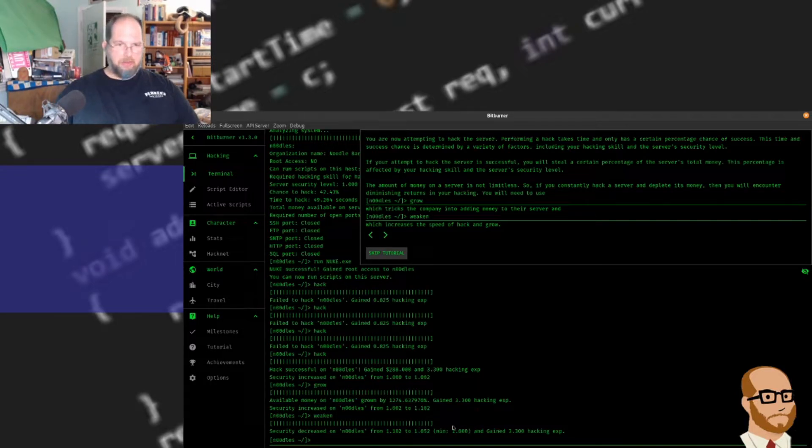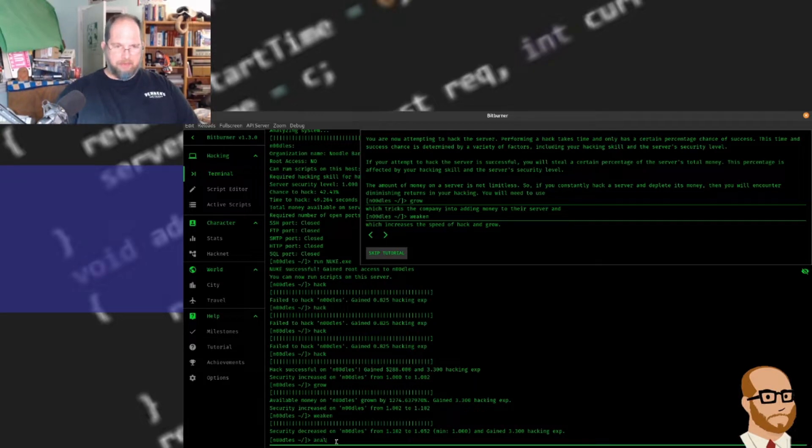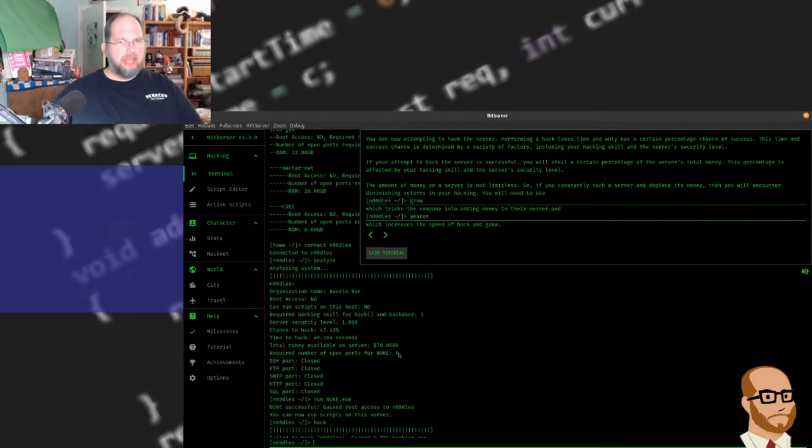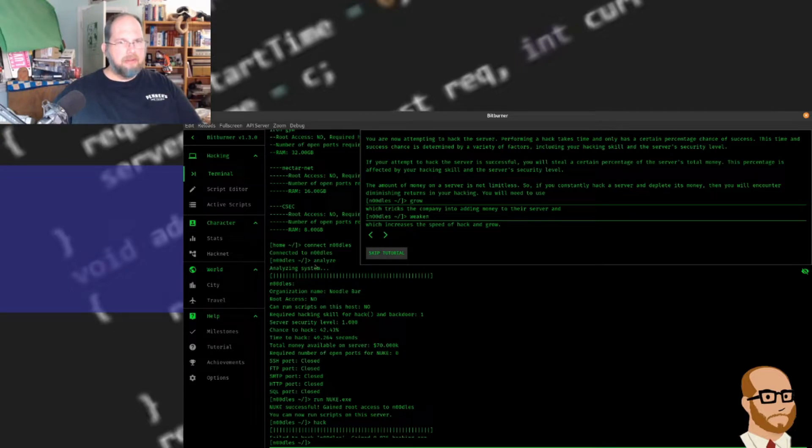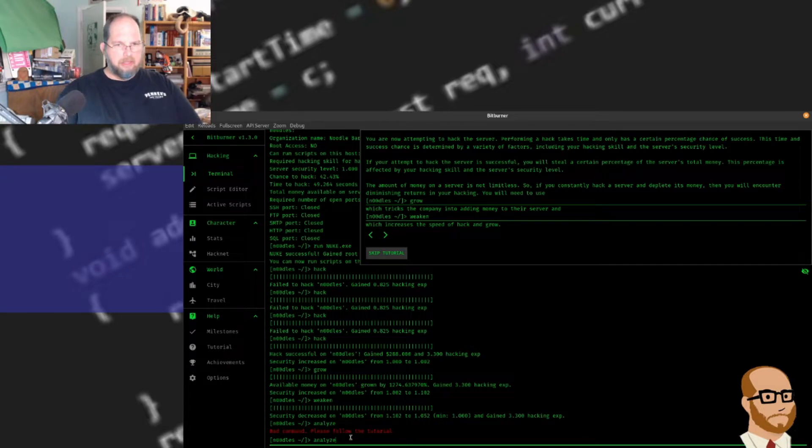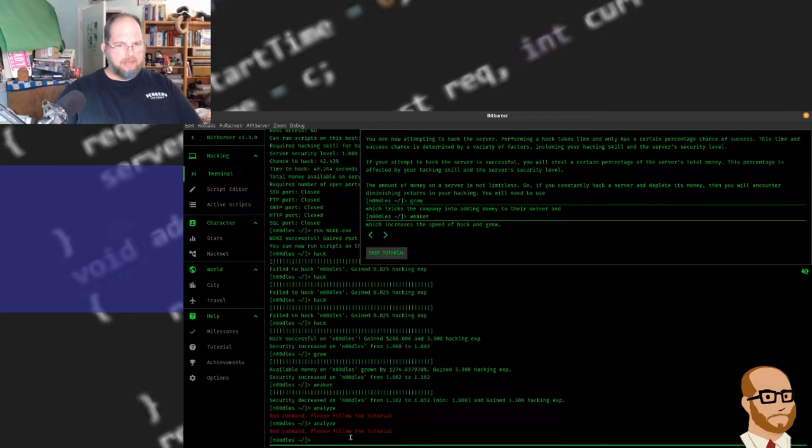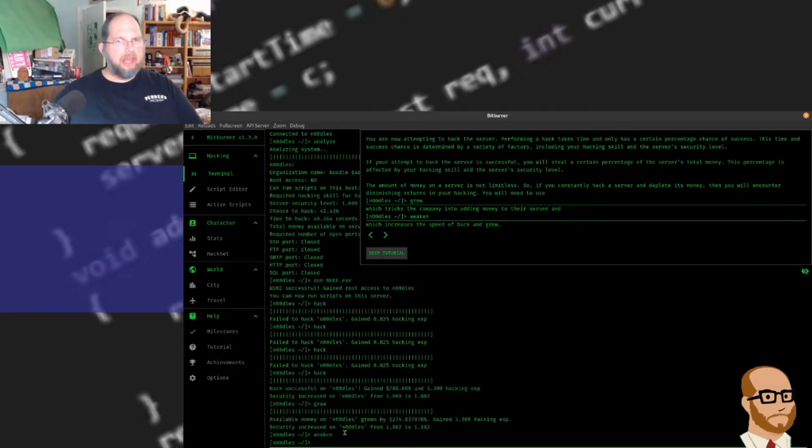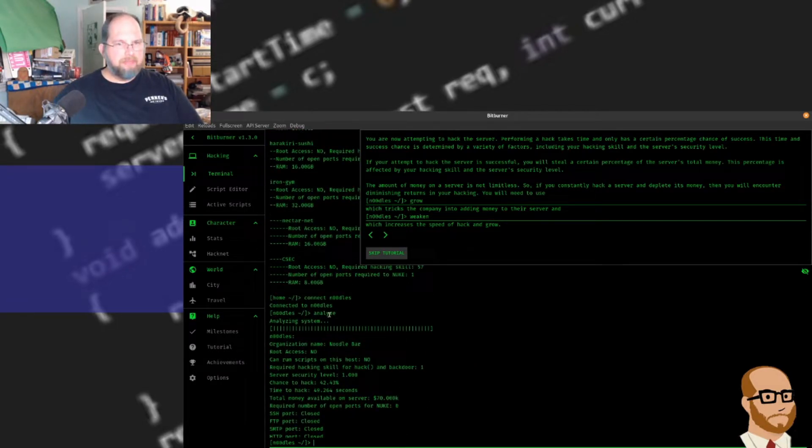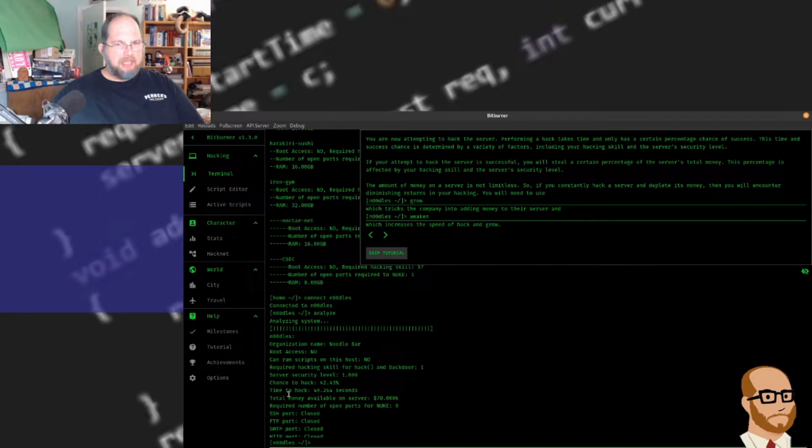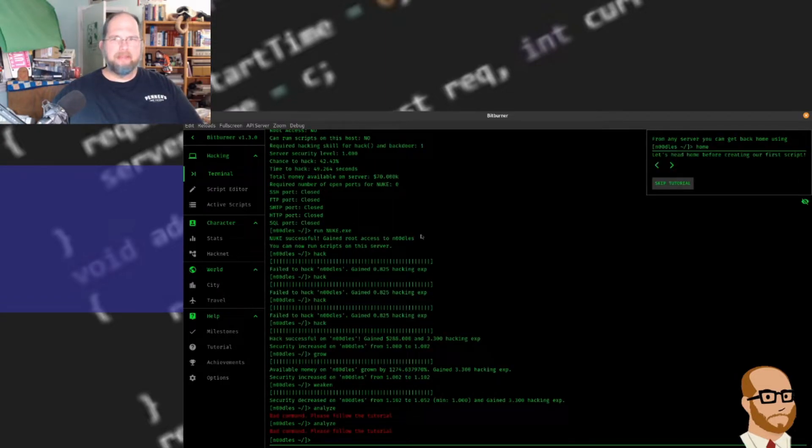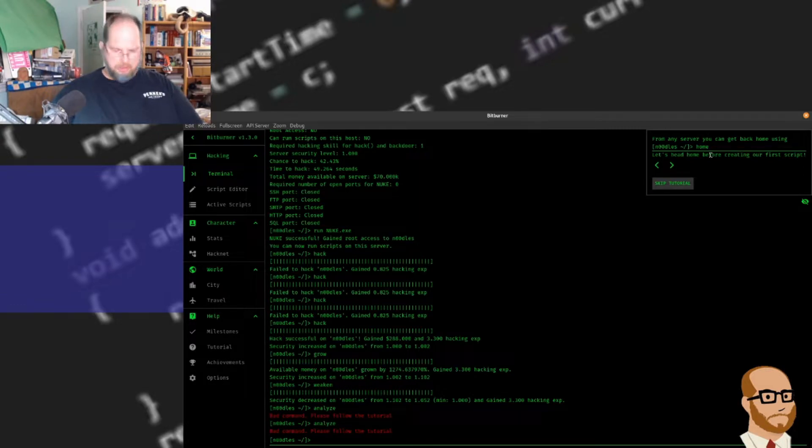Now if I do another analyze on here, I thought it was analyze, wasn't it? Yeah, analyze. Why is it not allowing me to run analyze anymore? That's interesting. It should allow me to get more information about that. Okay, so let's head back home. We're going to type home.